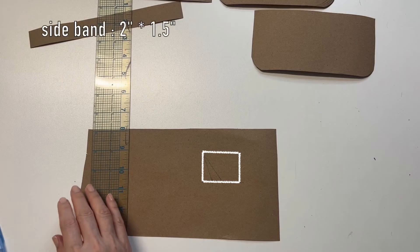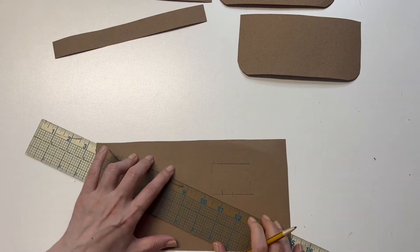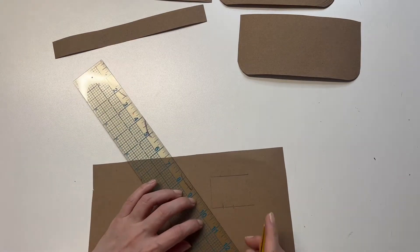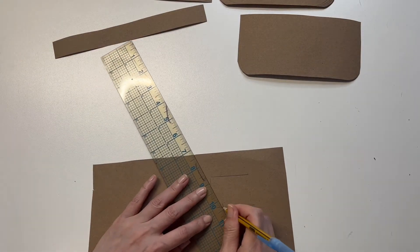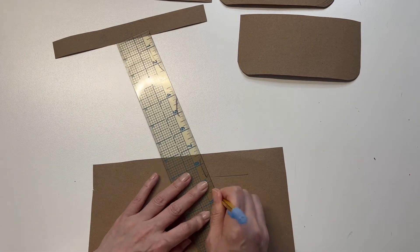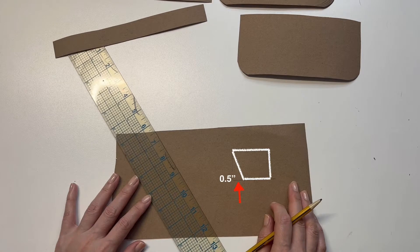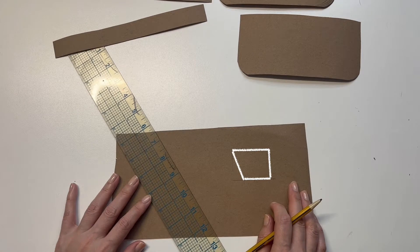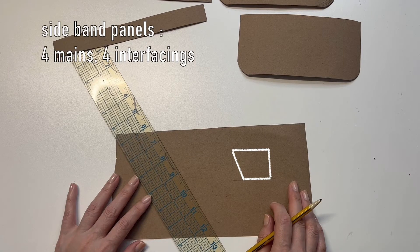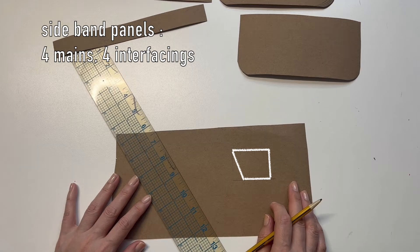Draw a two inches by one and a half inches rectangle and connect diagonally to the left corner. Right here, half inch from the bottom corner. You need four mains and four interfacing.